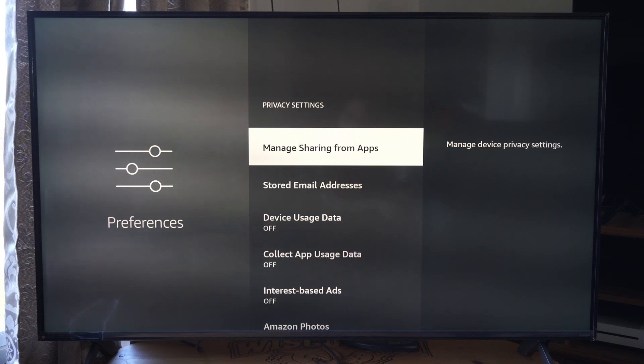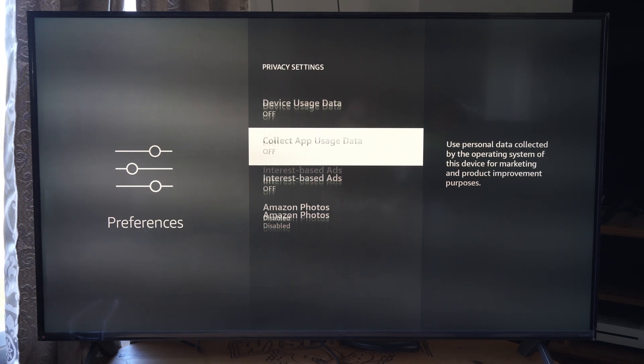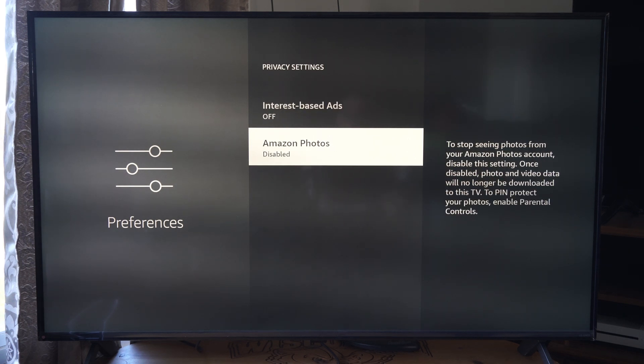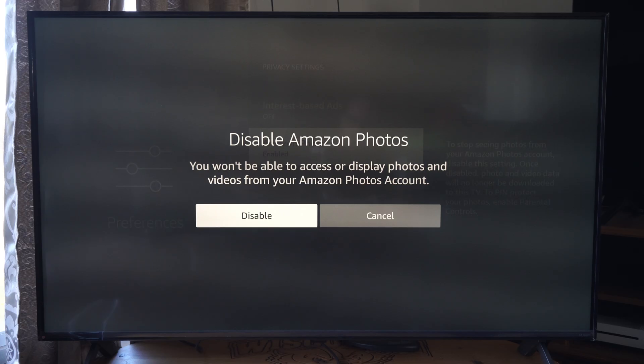And then we got privacy settings. Go on down to Amazon Photos and just disable it right here.